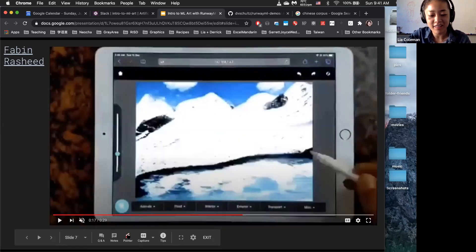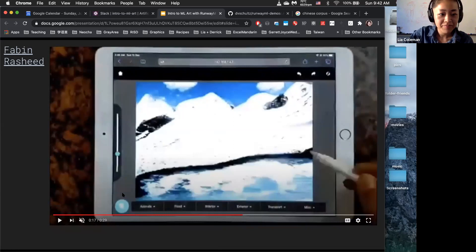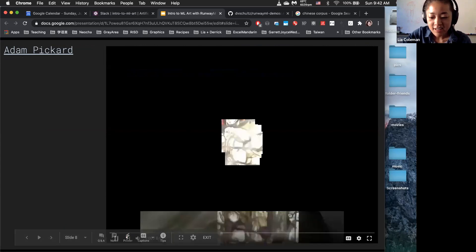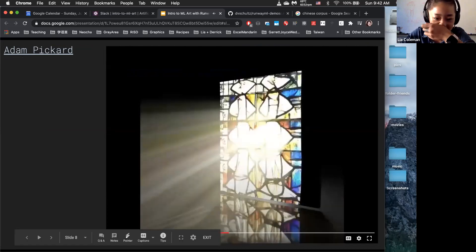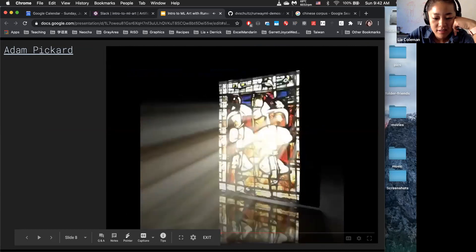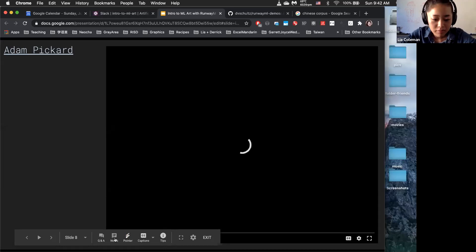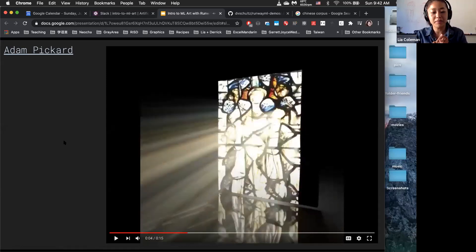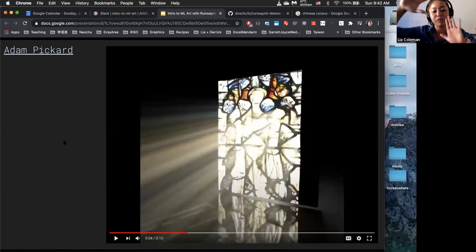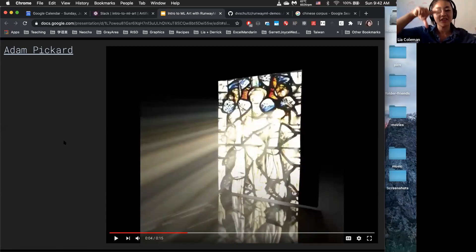This is an example of Runway integrating with something external. Adam Picard was in one of our classes. He's a 3D graphics animator who trained a model on images of stained glass windows. With the latent walk video morphing between different frames, he brought that into a 3D modeling software and actually shone light through it.